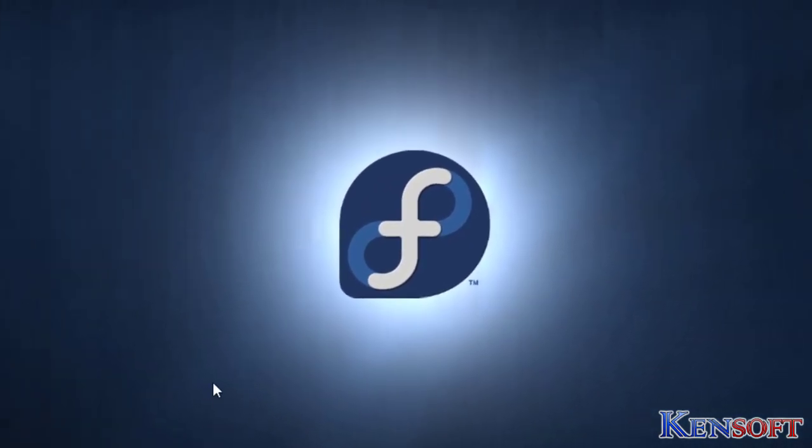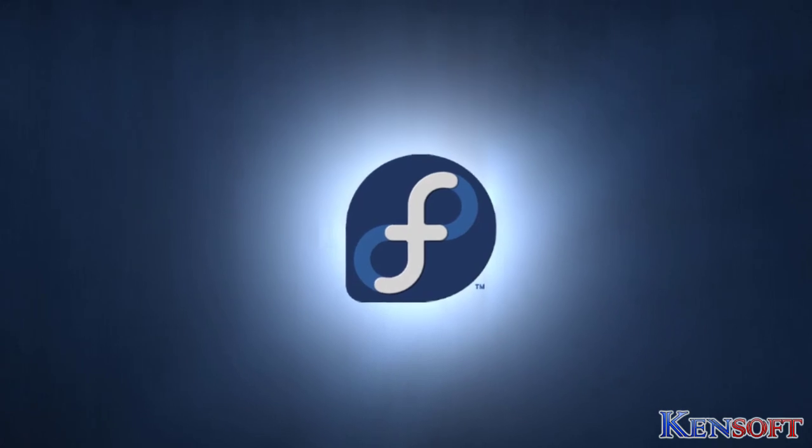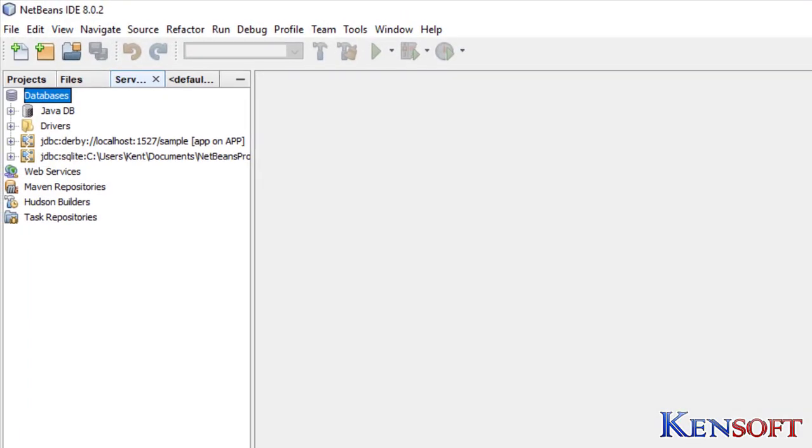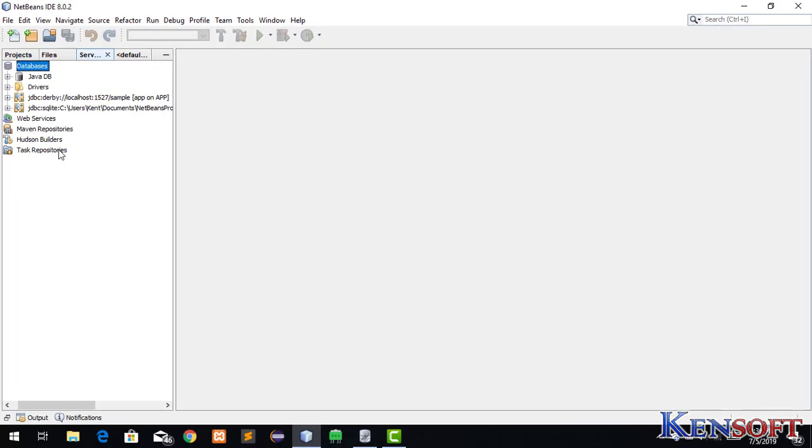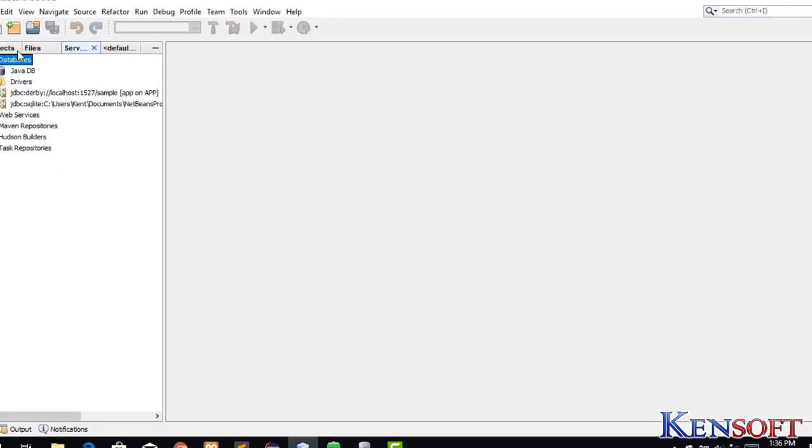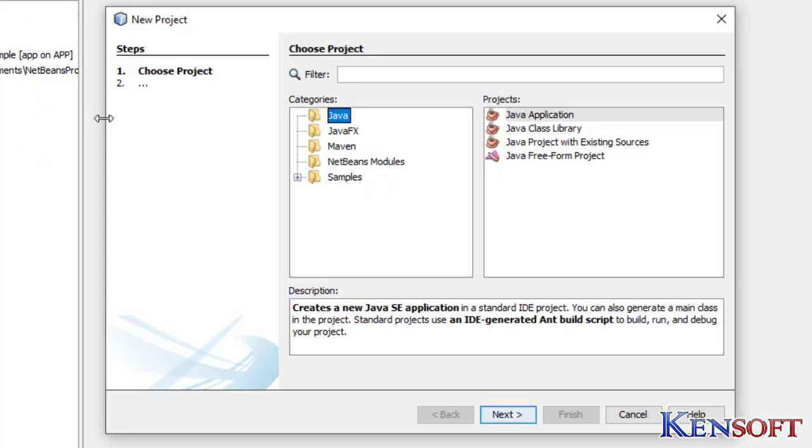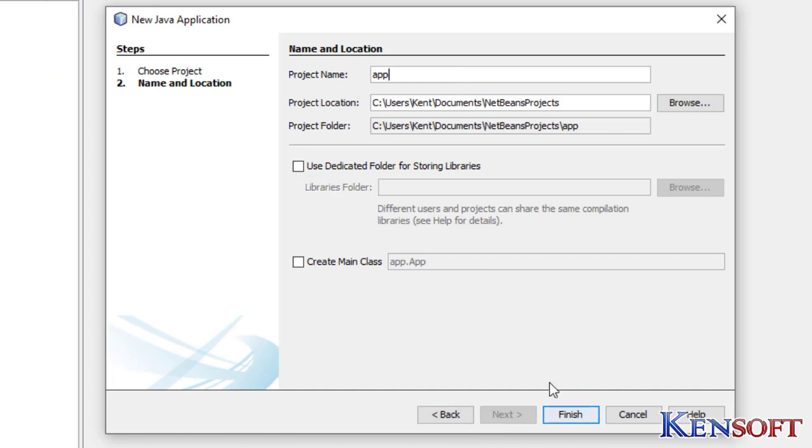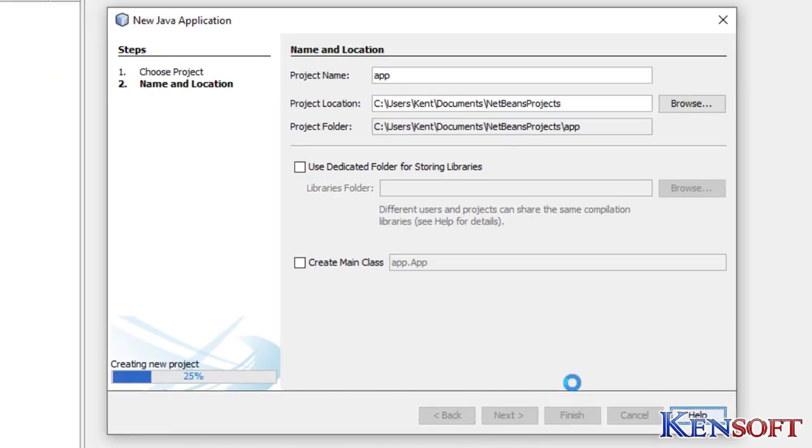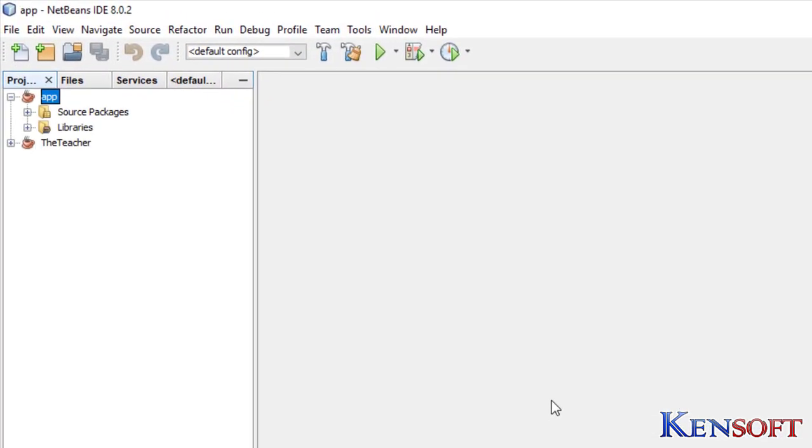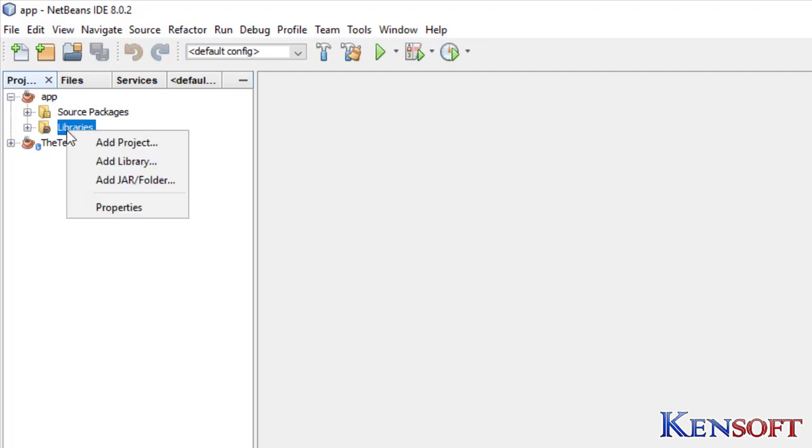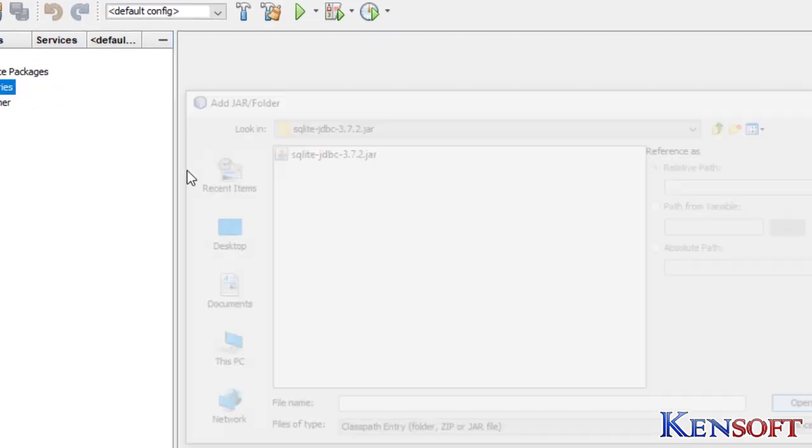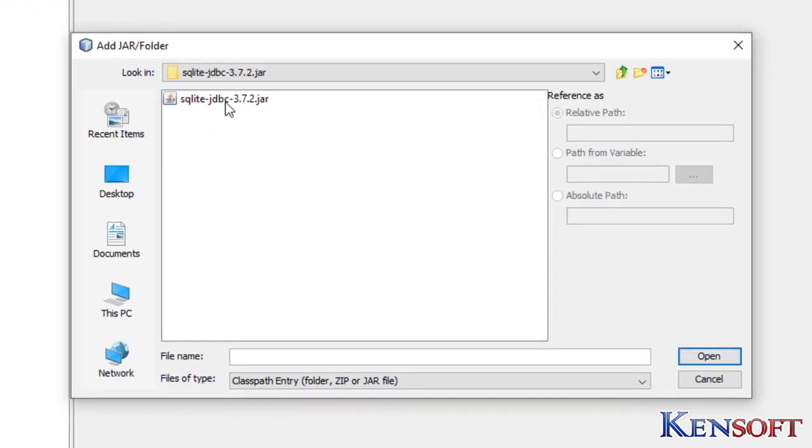Then after that, open NetBeans. Open your NetBeans, then create a new project. We'll name our project as app. Then click on Libraries, add SQLite JDBC driver.